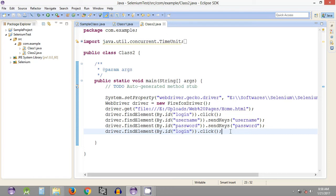Welcome to the 20th Selenium WebDriver tutorial. My name is Abhilash, and in this tutorial we will see how we can verify a text or string that is present on a web page using some of the methods in Selenium WebDriver.